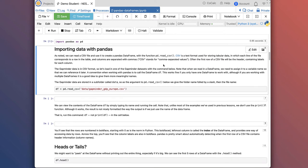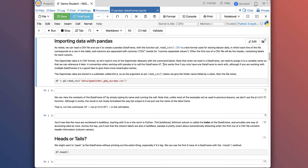Now we're moving on to actually importing data with Pandas. We can read a CSV file — comma-separated-value file — with the function pd.read_csv. CSV is a text format for storing tabular data. It's quite common; you can save CSV files in Excel and other spreadsheet programs. Basically it's a simple text file where each row is a line and the columns are separated by commas — hence comma-separated-values, or CSV. The Gapminder data we're going to work with is in CSV format. Let's load in one of the Gapminder datasets.